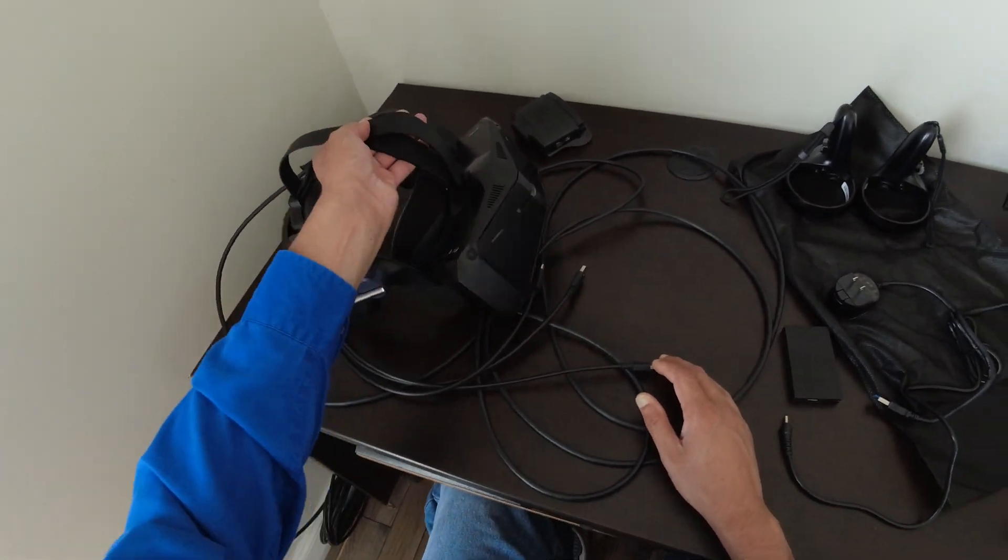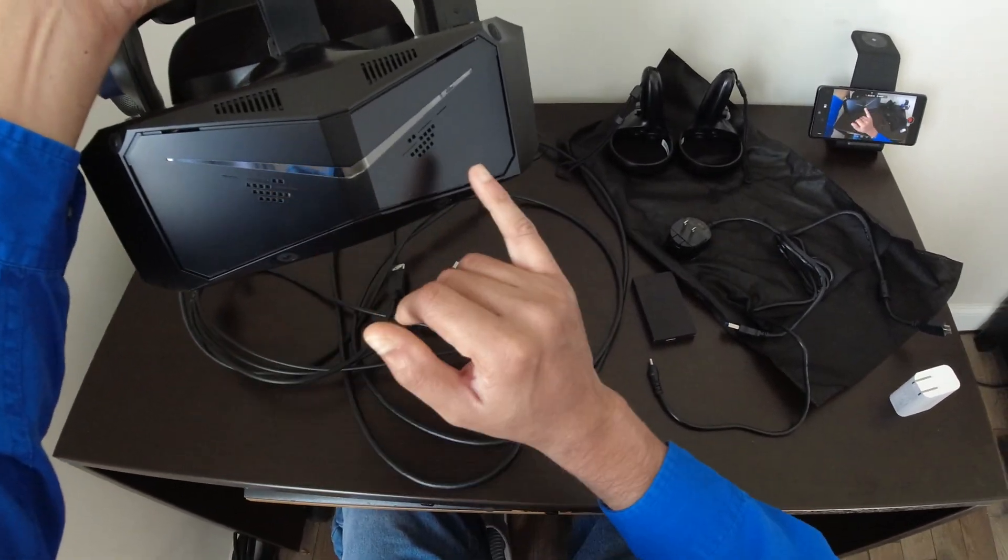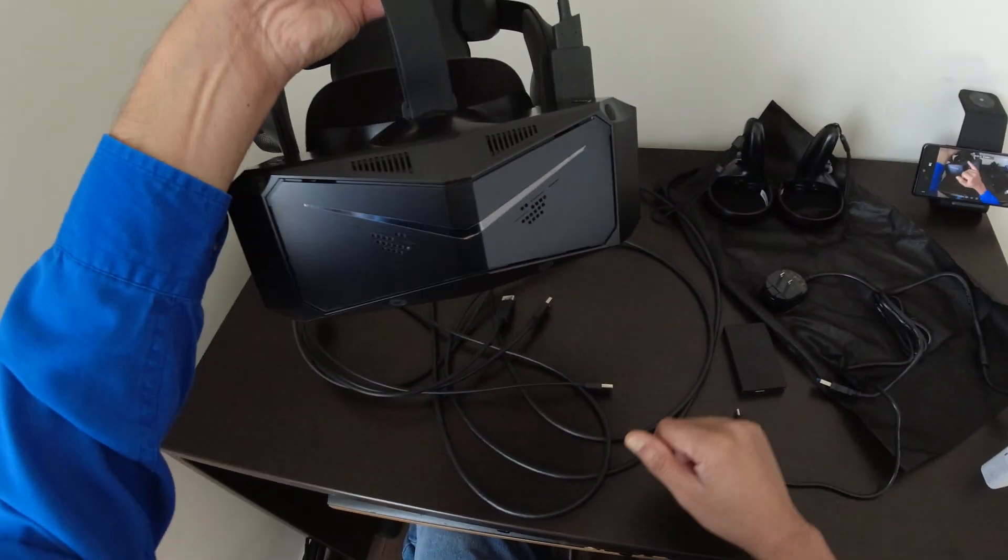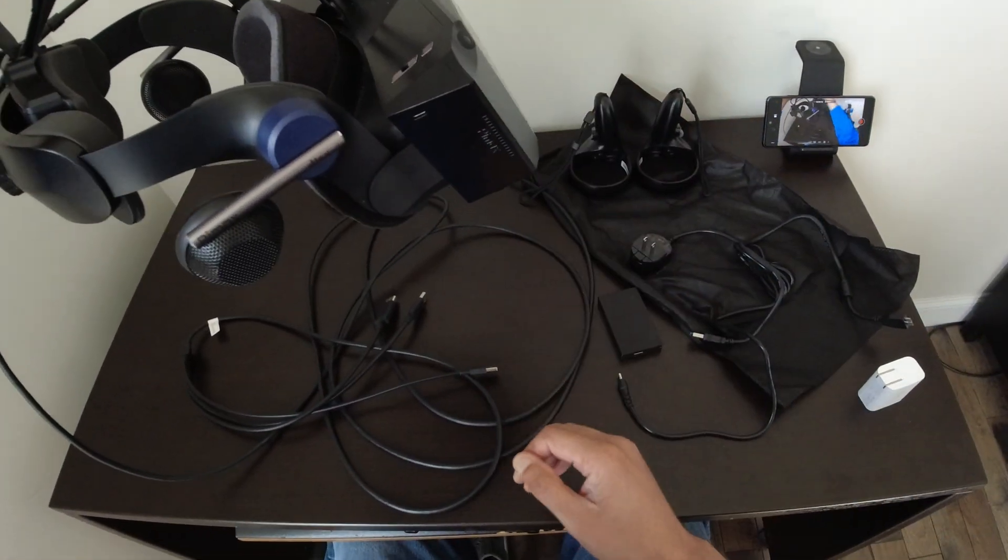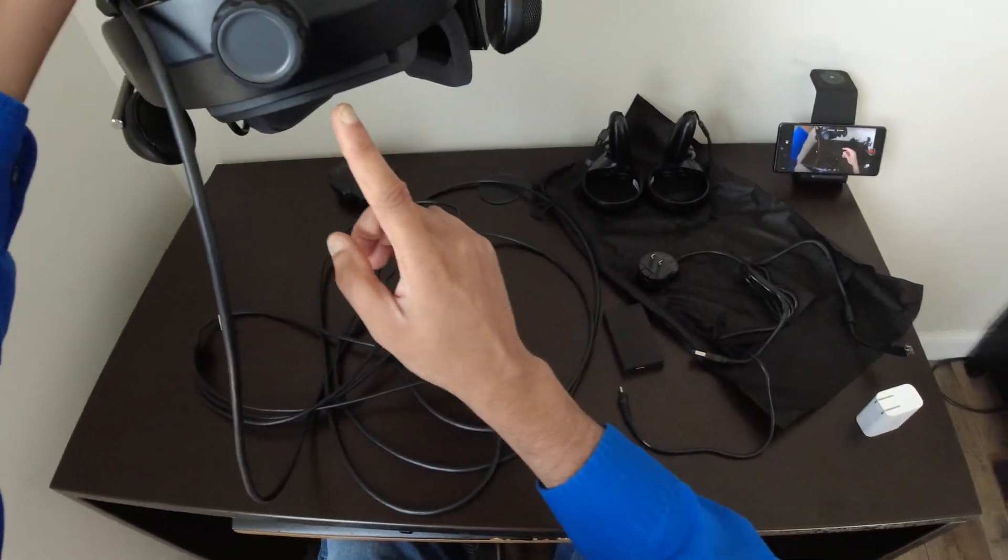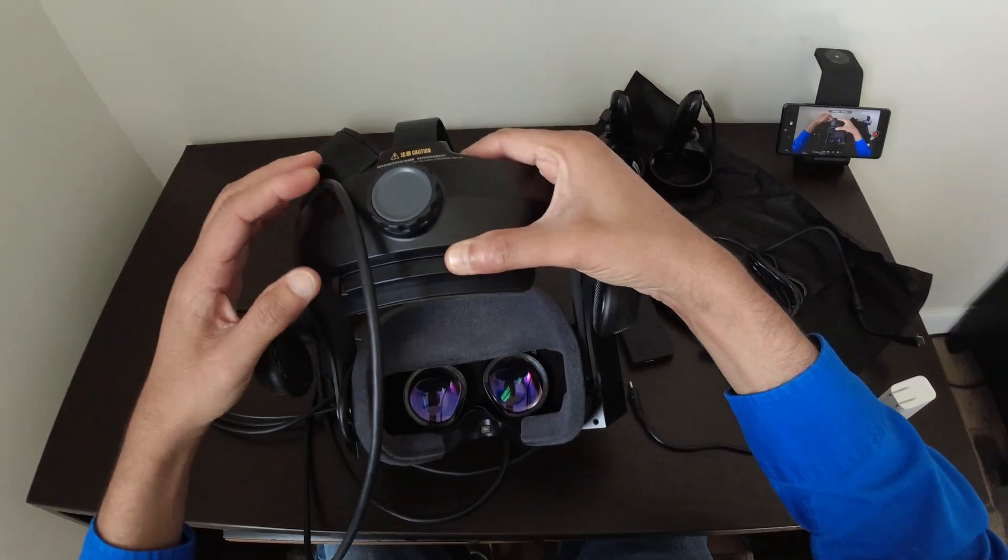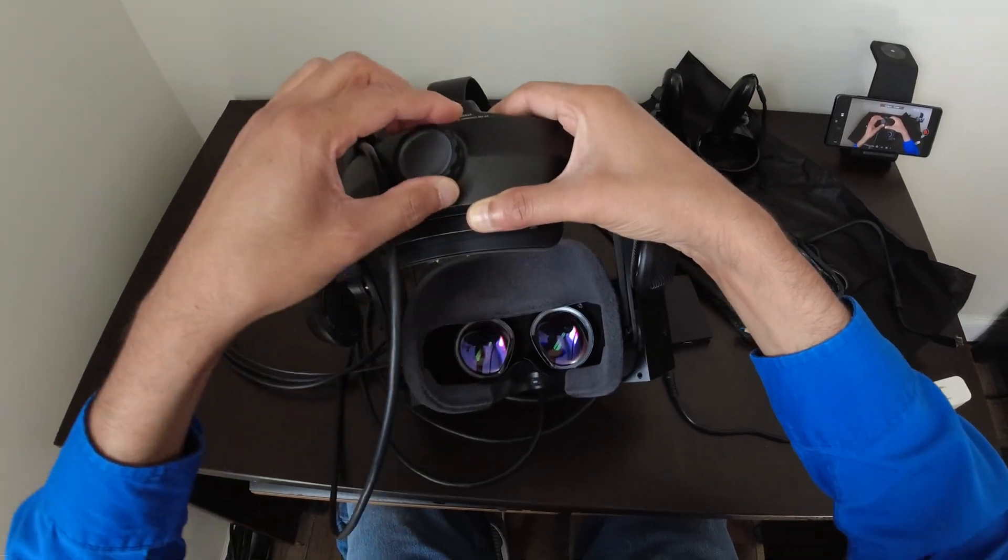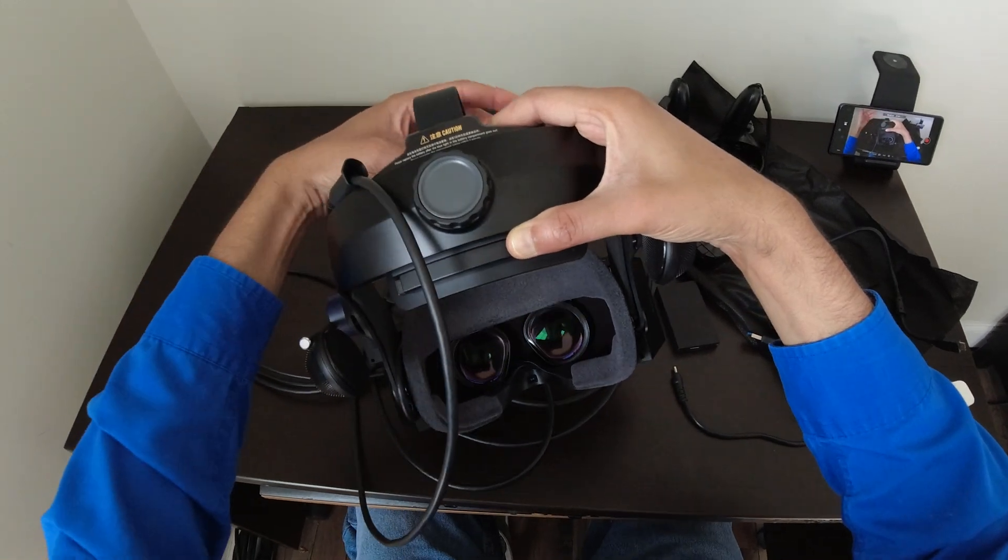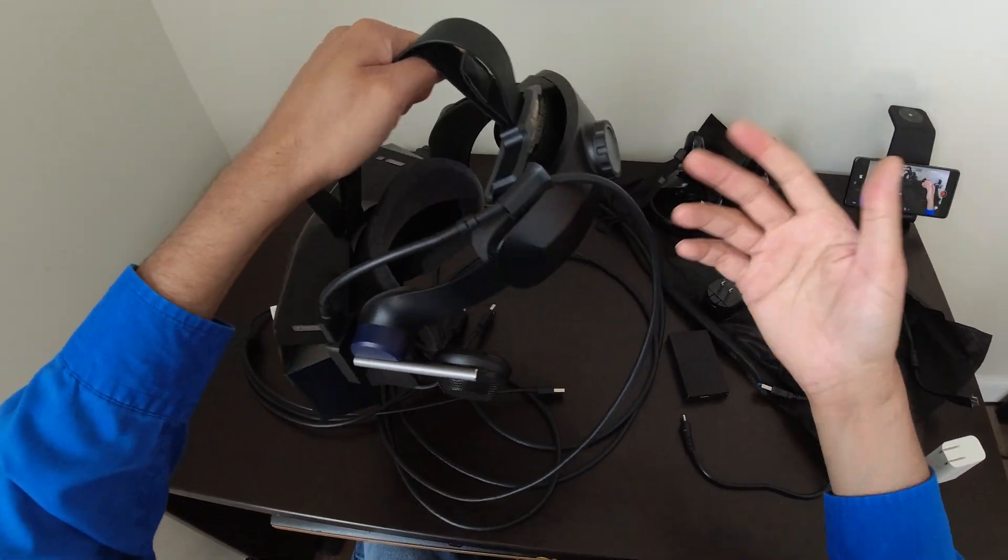So this is the headset. You have some active cooling vents in the front, some on the top, the side. You have the D-mass and you have a battery back here in the back. This dial is used to adjust the thing on your head.